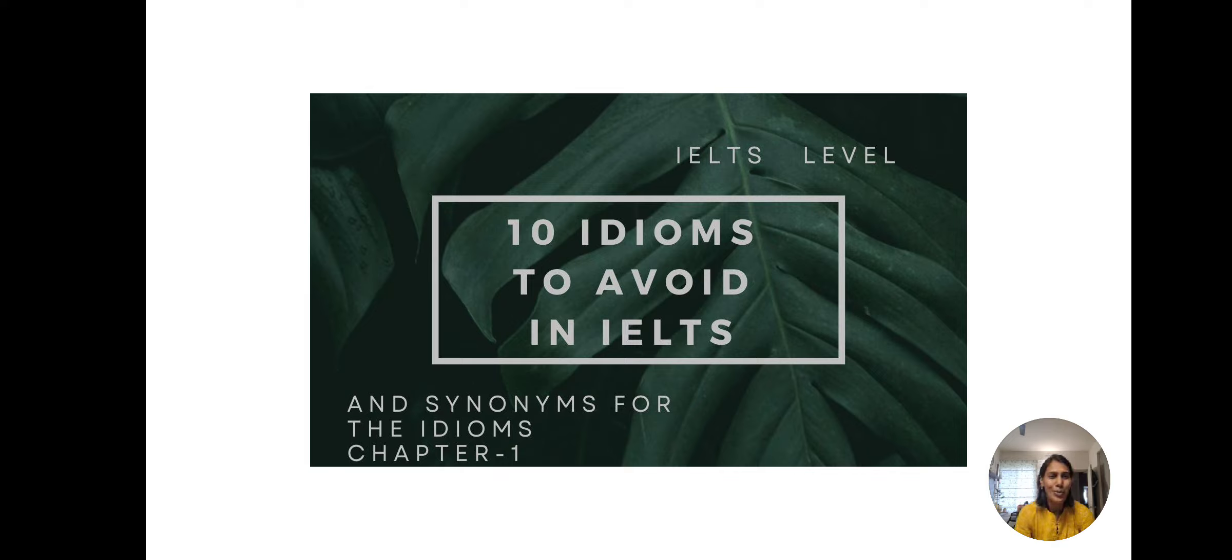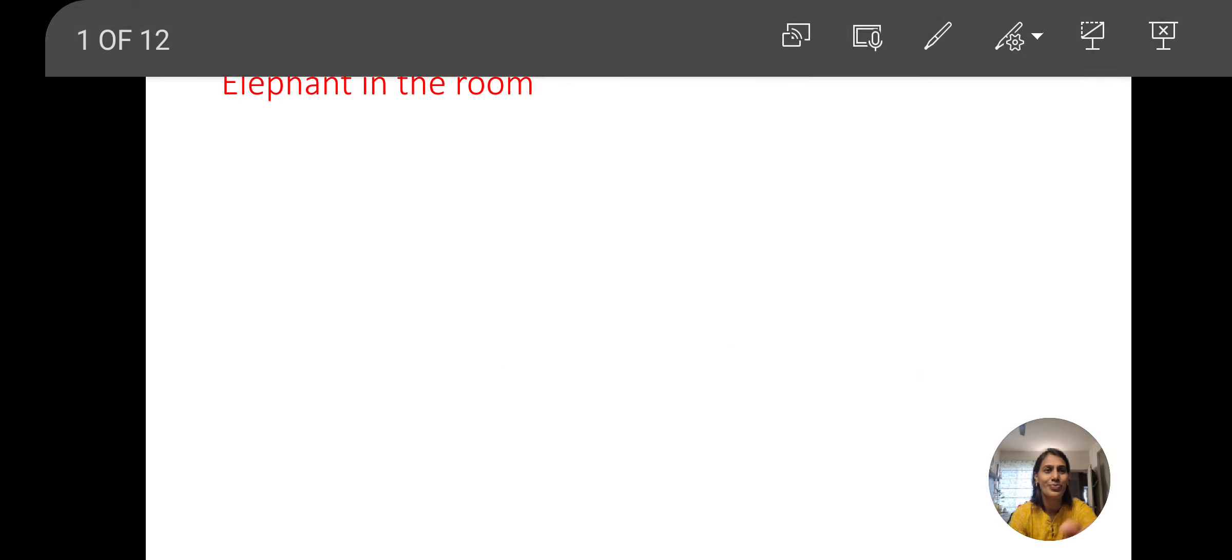Hi this is Soumya Narayan and welcome to my YouTube channel Soumya and English. Let's see the first idiom.